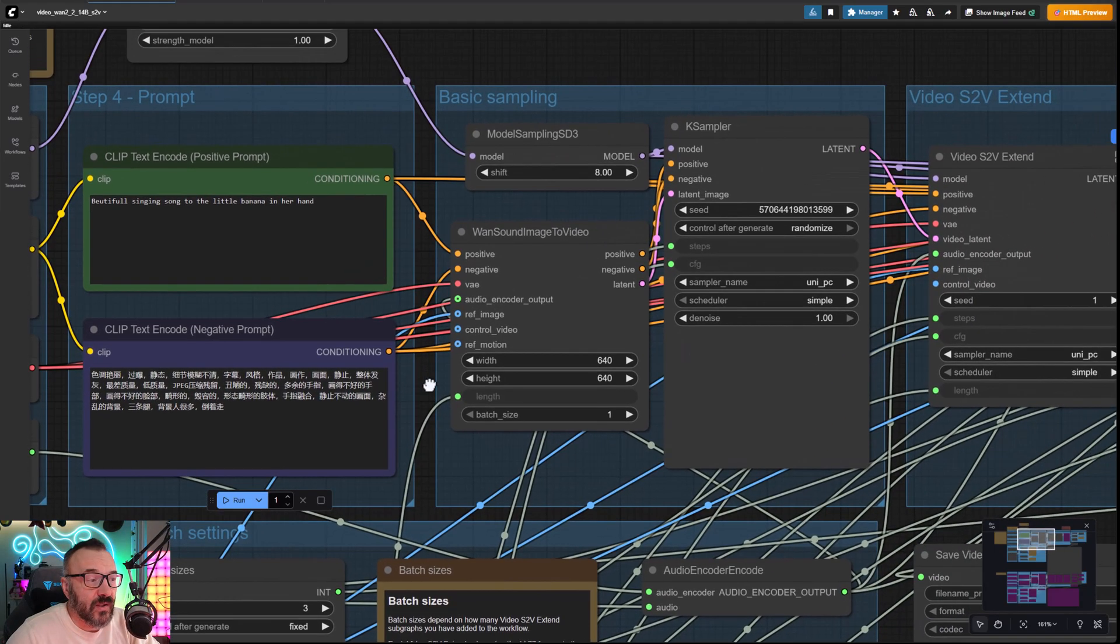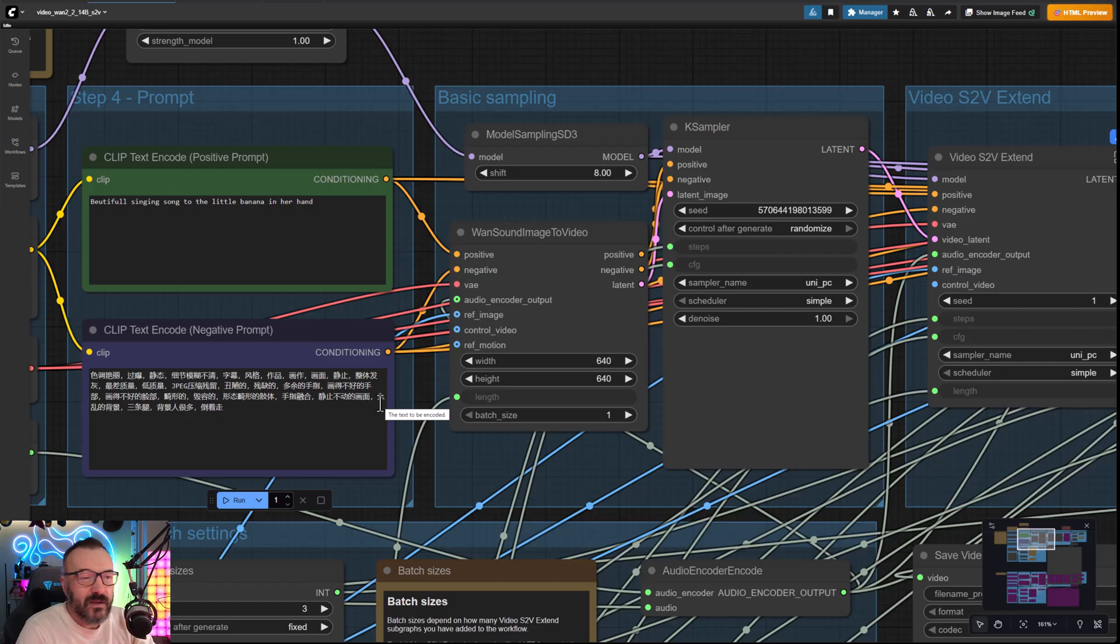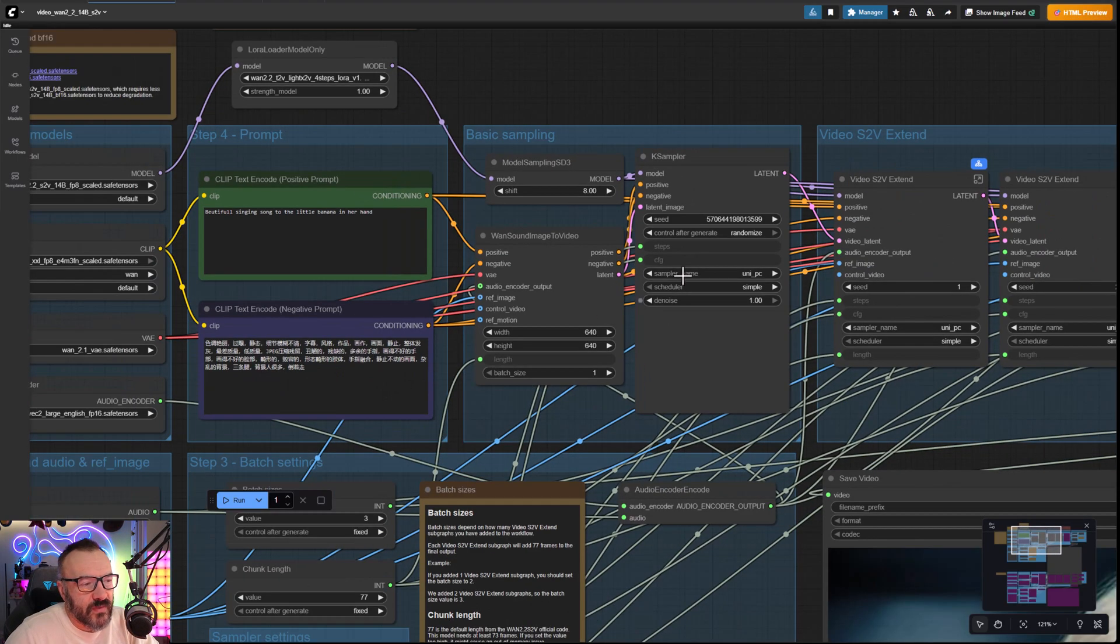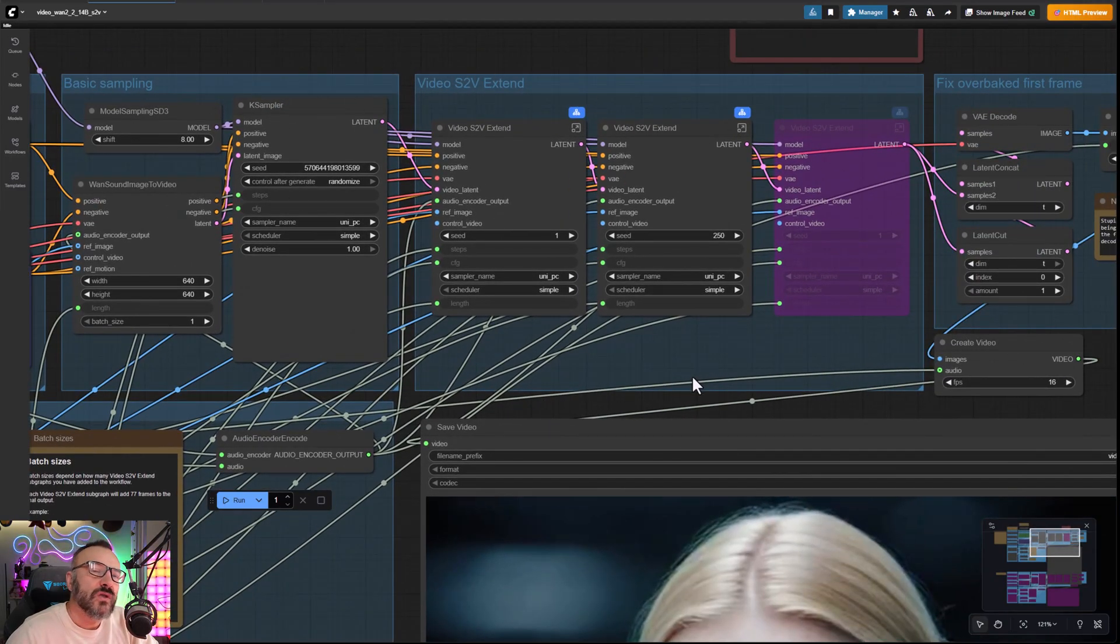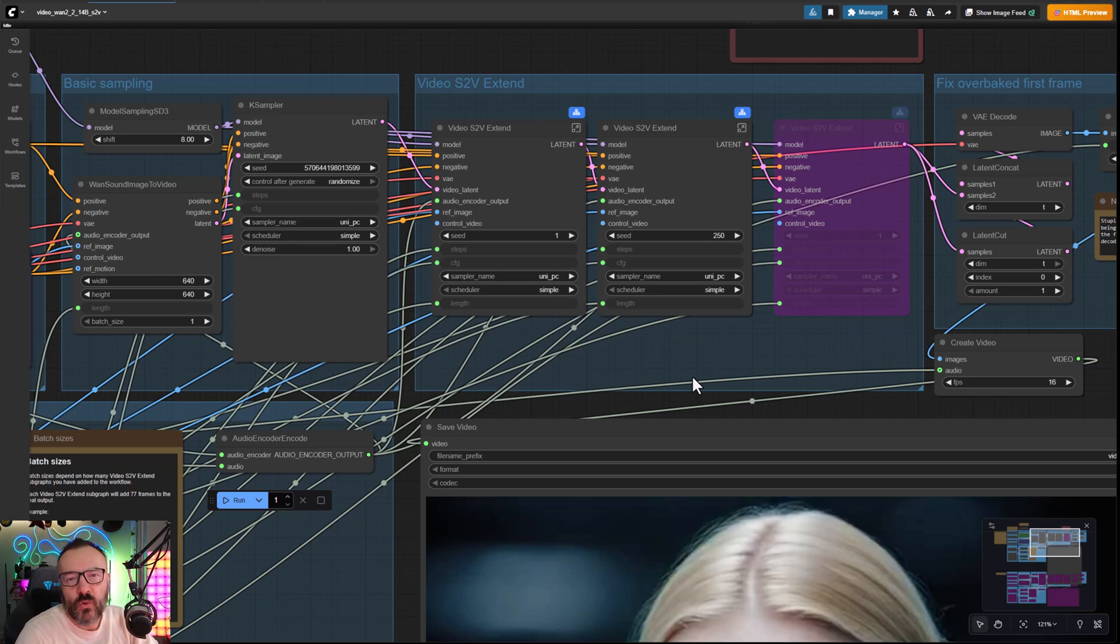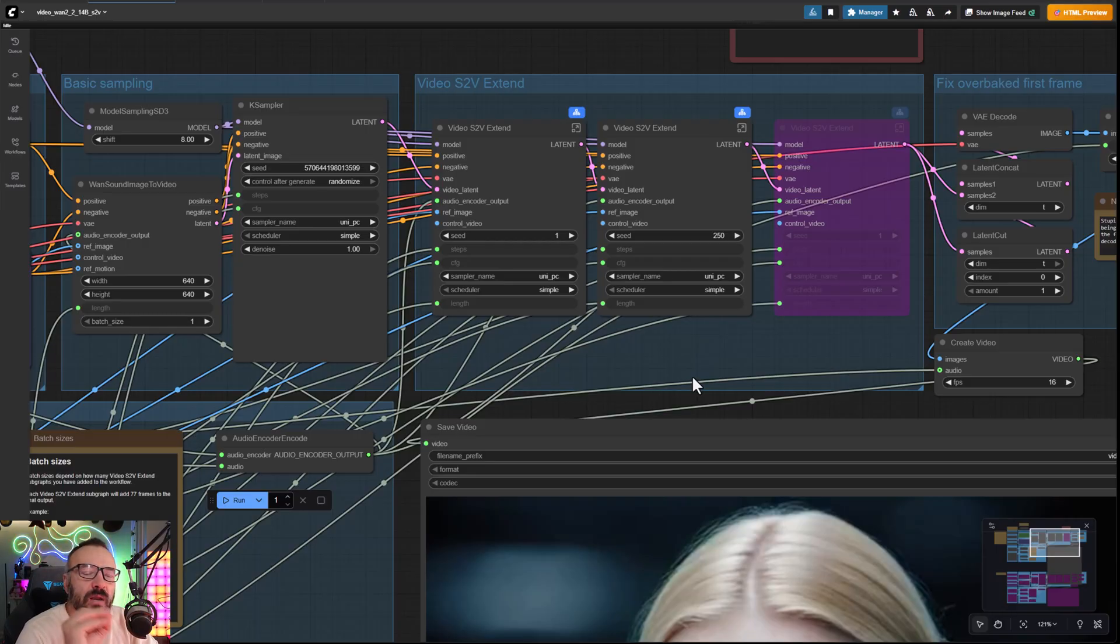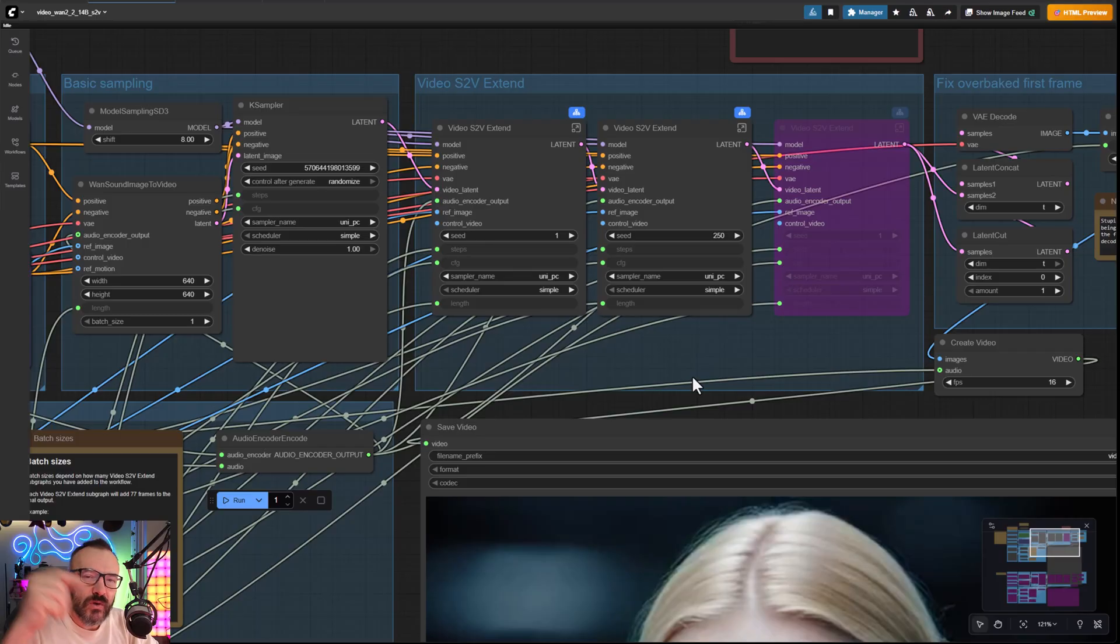Down below we have negative prompts - you can easily translate them, put in English, or leave as default. This is just deforming, losing limbs, broken animations, very simple. Then we have the process here with the extender. If you're interested more about how this extender works, I have a detailed video specifically on Muan 2.2 where we go step by step and I explain how every node works and what each setting does. I don't want to focus on this in this video, but links are down below - check them if you need.